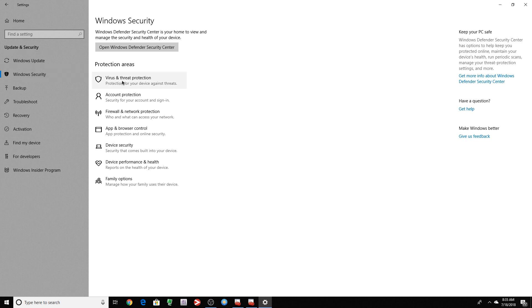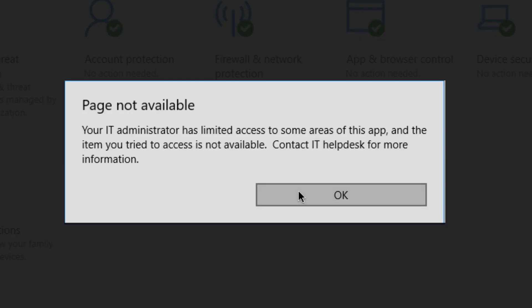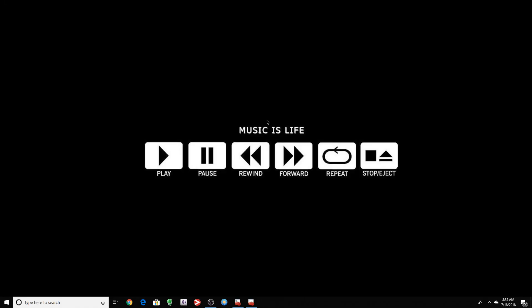Now let's check out the security. Let's click right here. Page not available. So it's disabled. Your IT administrator has limited access to some areas of this app. Awesome. As you can see, your virus and threat protection is managed by your organization. It's gone.